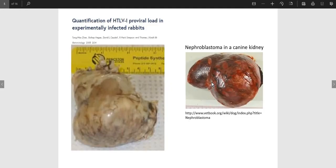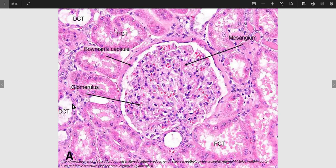On cross-examination, you will see there is a large, somewhat firm mass at one pole of the kidney compressing the remaining normal kidney. This case is from a dog and this case from a rabbit. The pale color is probably due to tissue fixation in formalin.